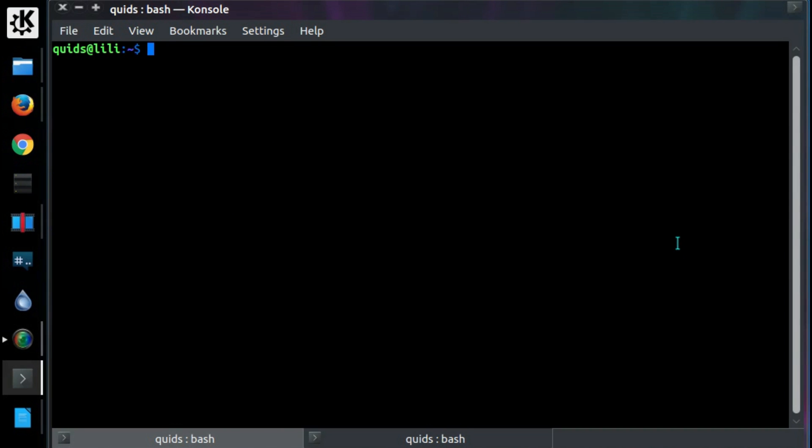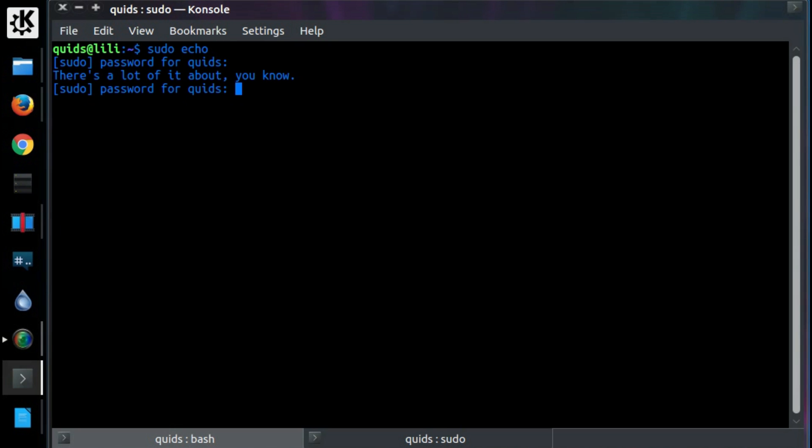So just open up a new tab in this case. And just ask sudo to do something. So sudo echo and type it wrong. And it will insult you.